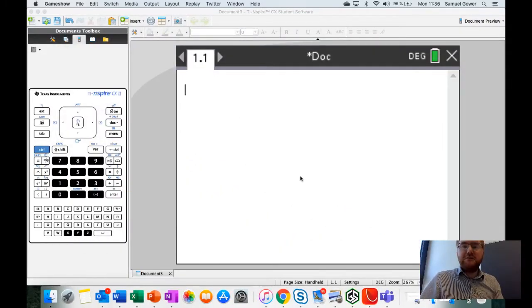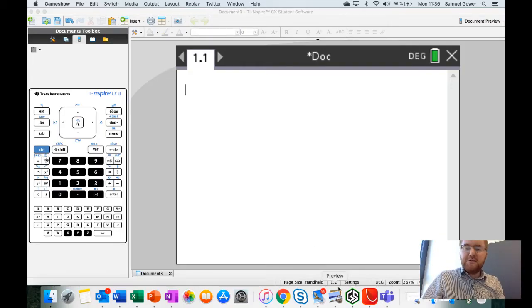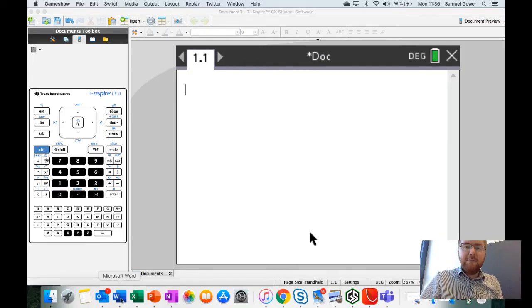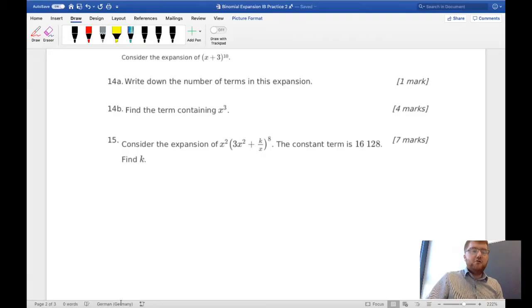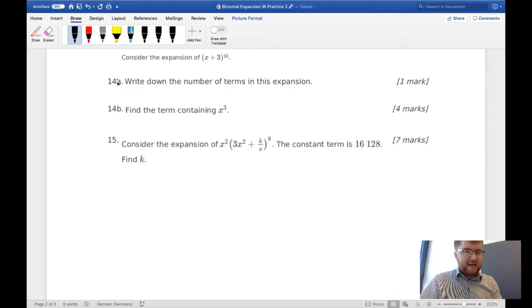Welcome to another Ginger Mathematician video. Let's continue going through the binomial expansion and doing some practice questions to get familiar so you're ready for those IB exams. Let's take the two questions from last time.